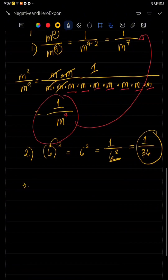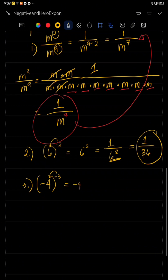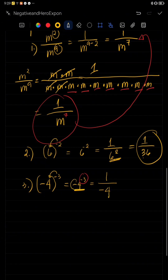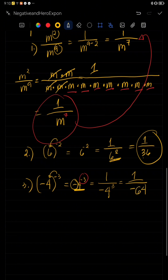Another example, we have negative four raised to negative three. When you distribute the exponent negative three, that becomes negative four raised to negative three. Since the exponent is negative, we will make this the denominator — only the negative on the exponent is removed, so our exponent three here becomes positive. Negative four cubed is negative 64. So one over negative 64 is our final answer.